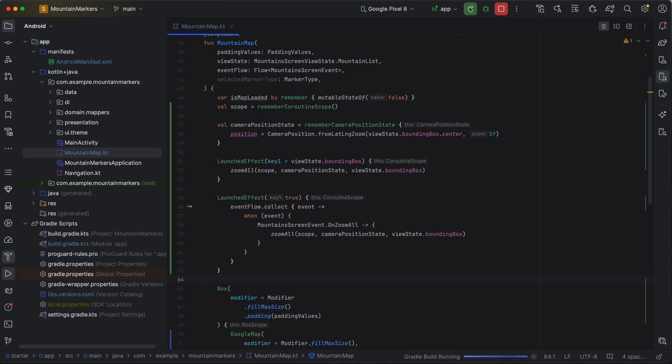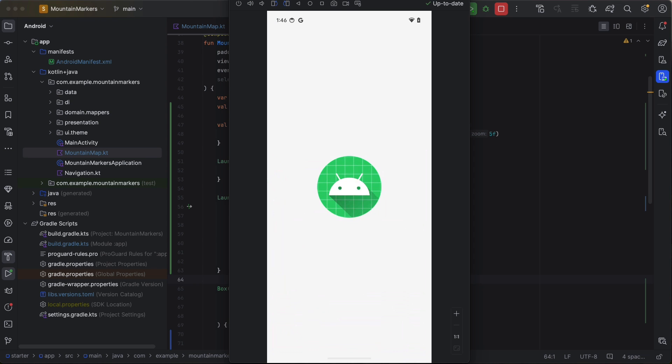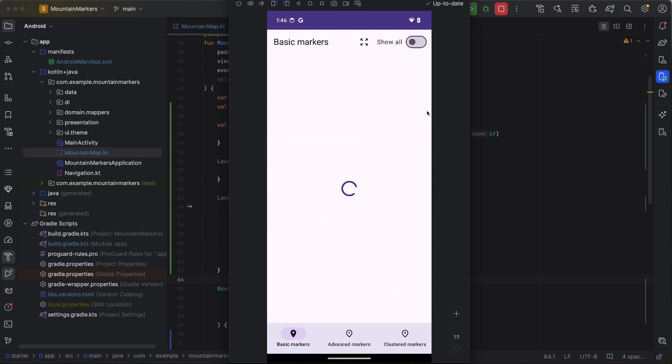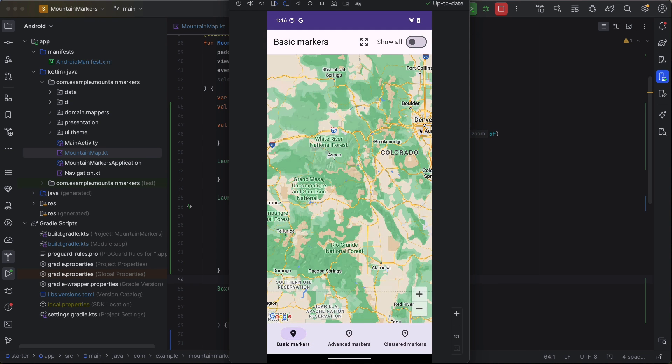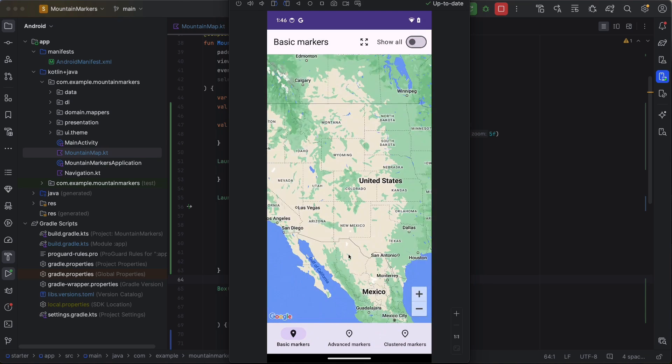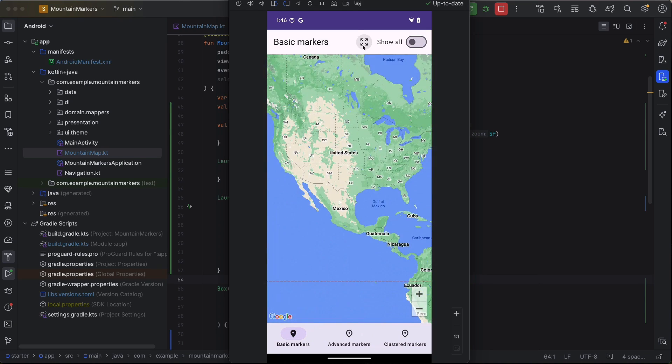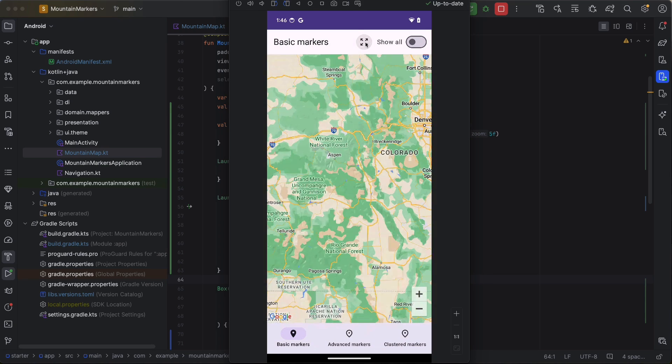Let's use another launched effect to collect those zoom all button clicks and call our zoom all function for each click. Try it now. Run the app and reposition the map and change the zoom level.